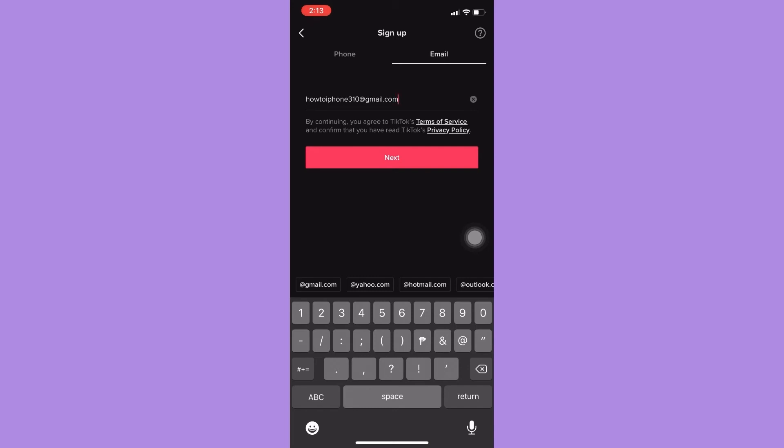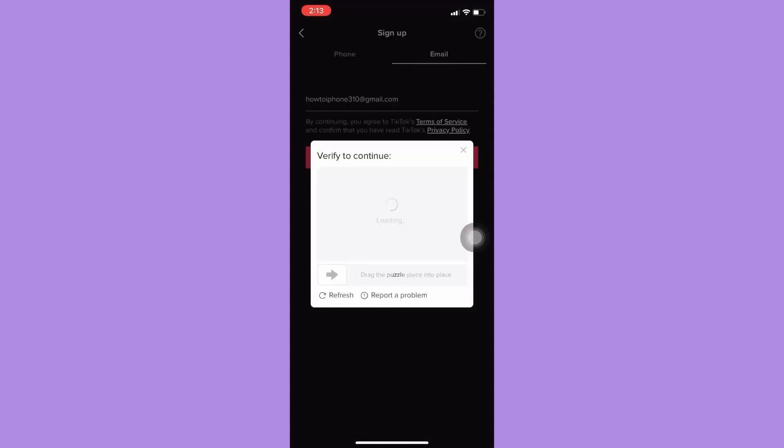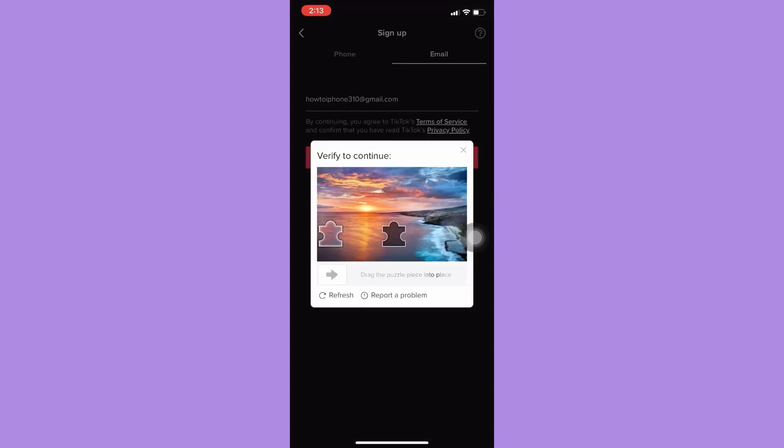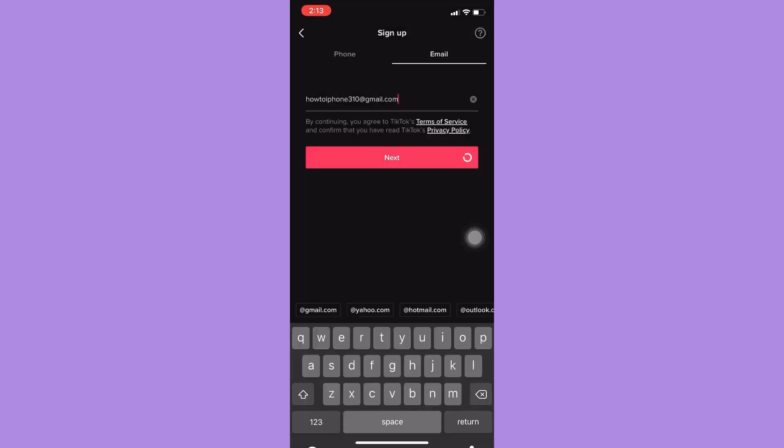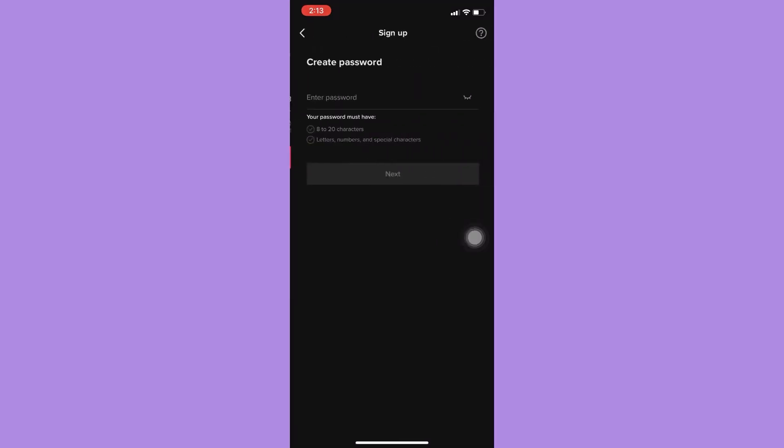Once you have verified, you need to create your password. Click on next afterwards and then you need to simply follow the steps needed.